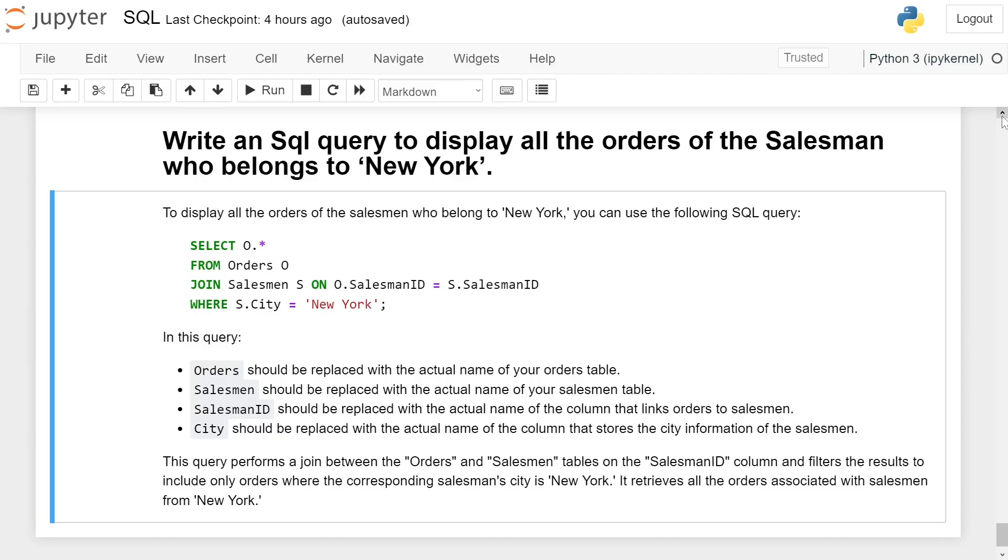SELECT o.* FROM Orders o JOIN Salesman s ON o.SalesmanID = s.SalesmanID WHERE s.City = 'New York'. In this query,